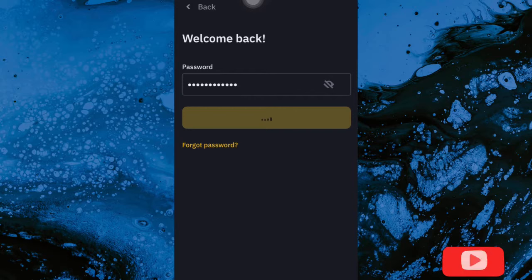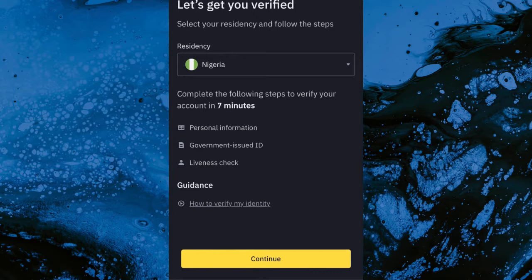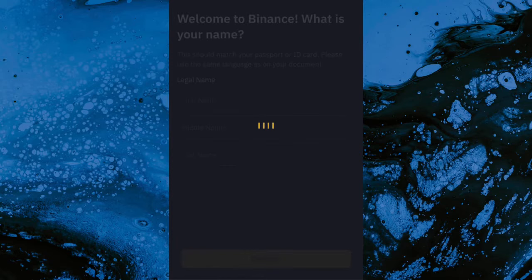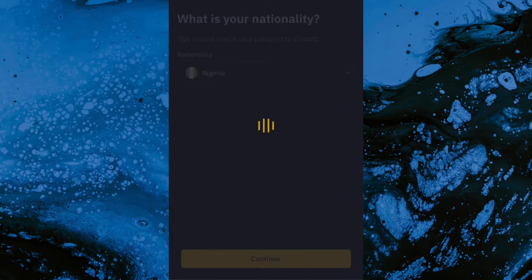It will then take you to a verification step: select your residence country. I'm from Nigeria so I put Nigeria. It then asks for your nationality, so I put Nigeria again.